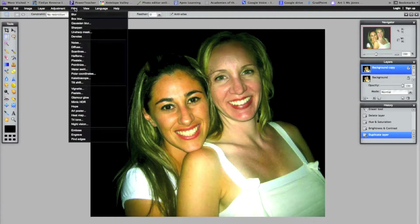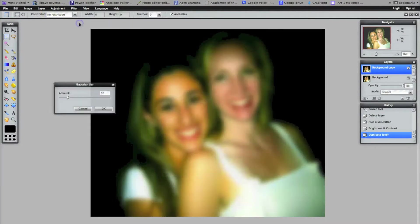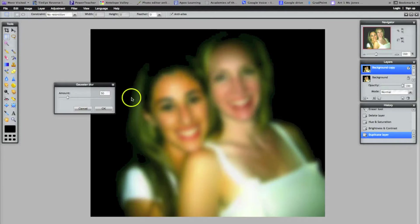The Gaussian Blur is the name of this filter I'm going to use. And when I click on that, you notice that it blurs us all out. It looks like you don't have your glasses on.